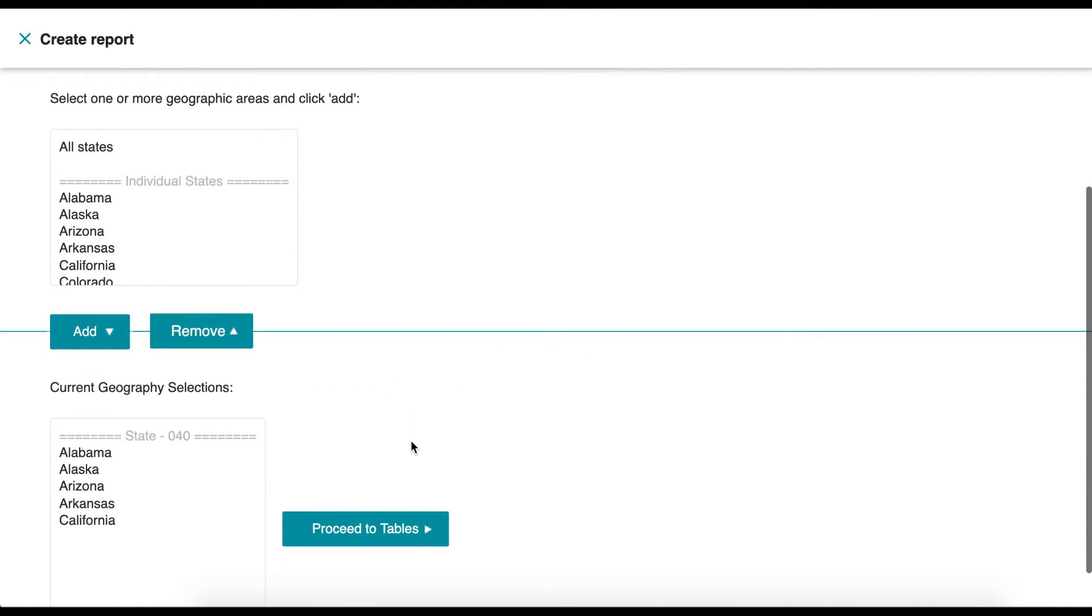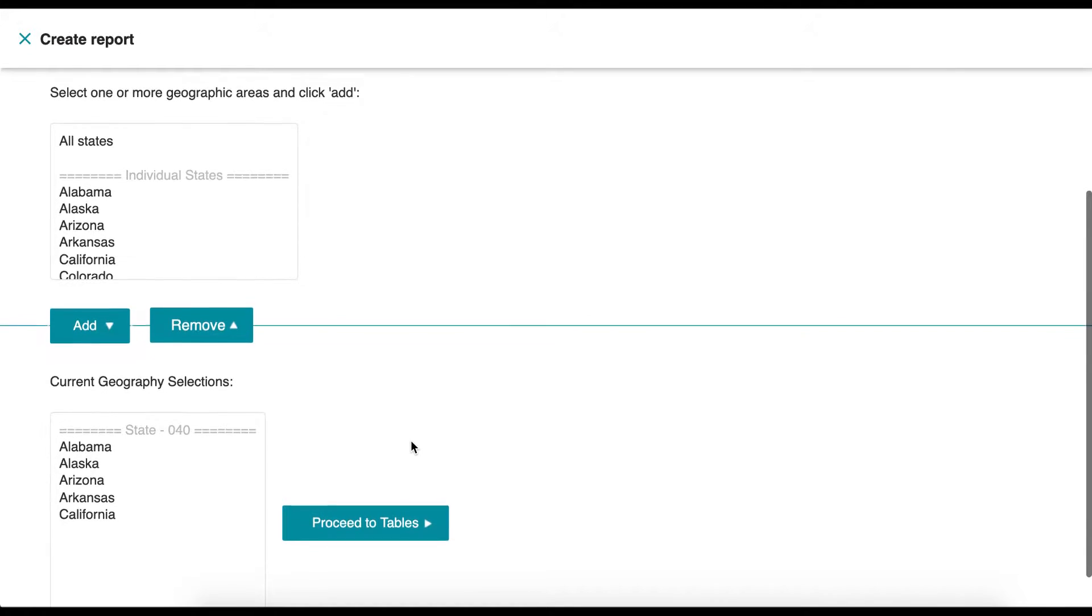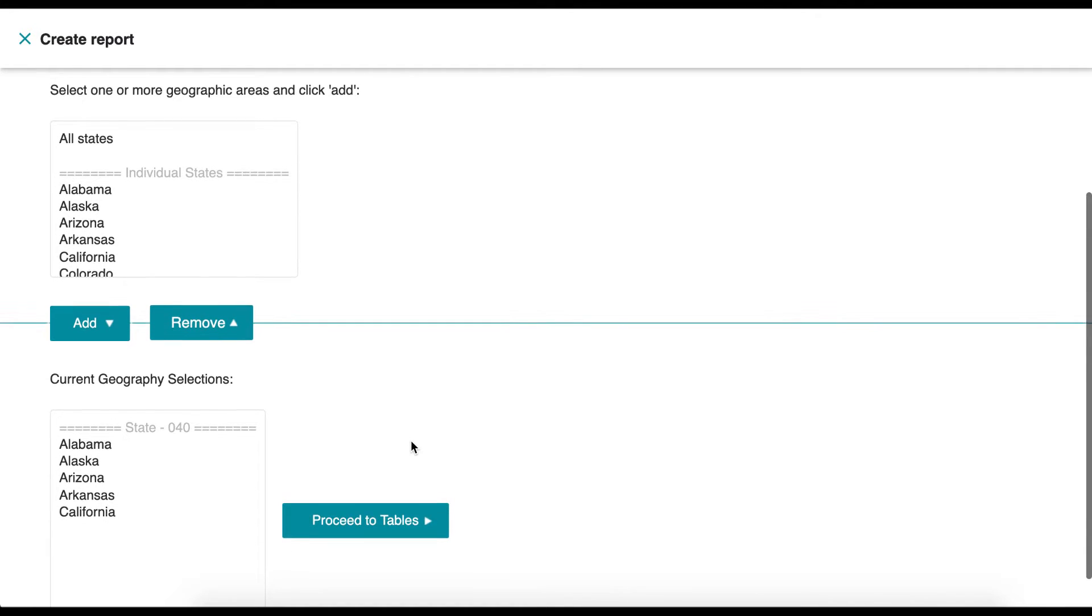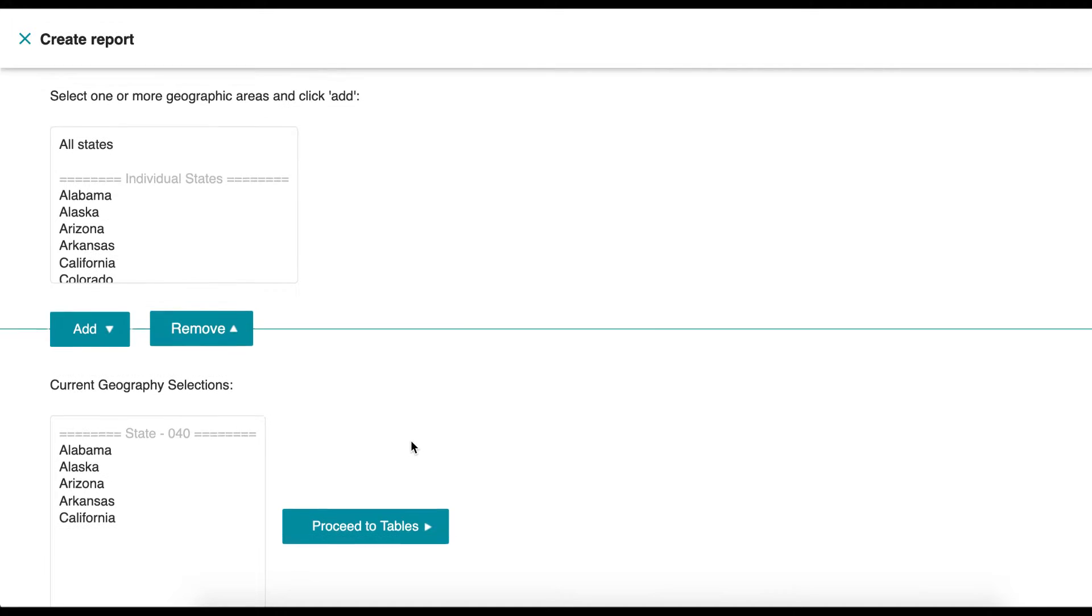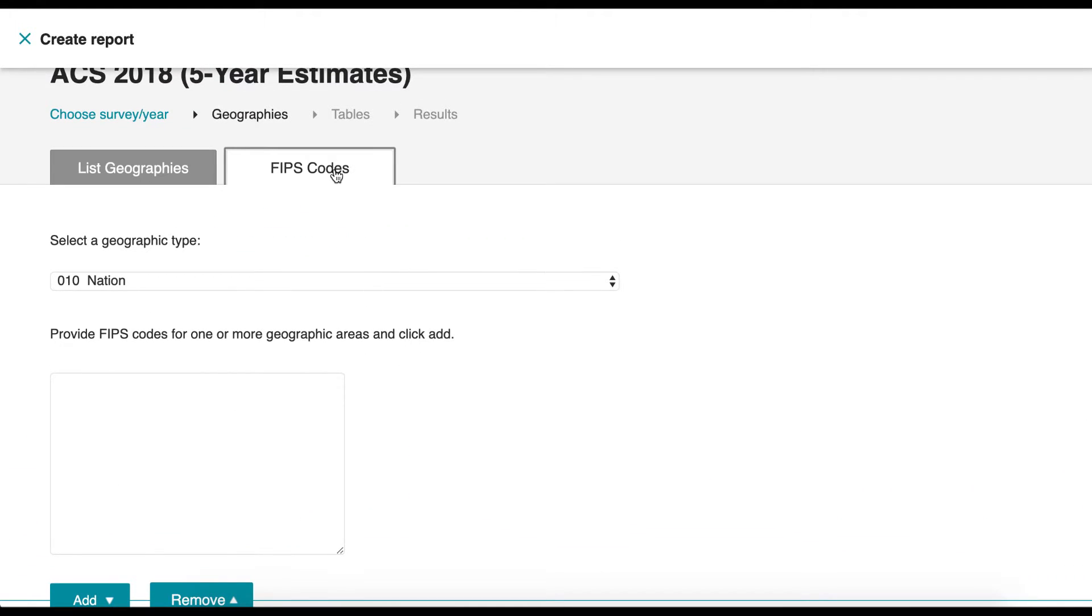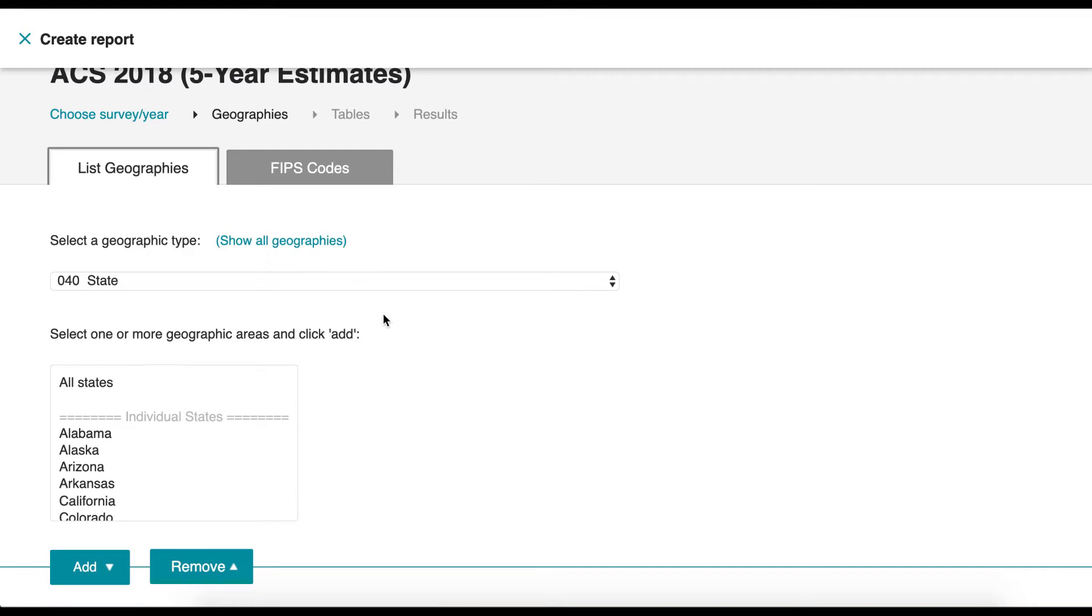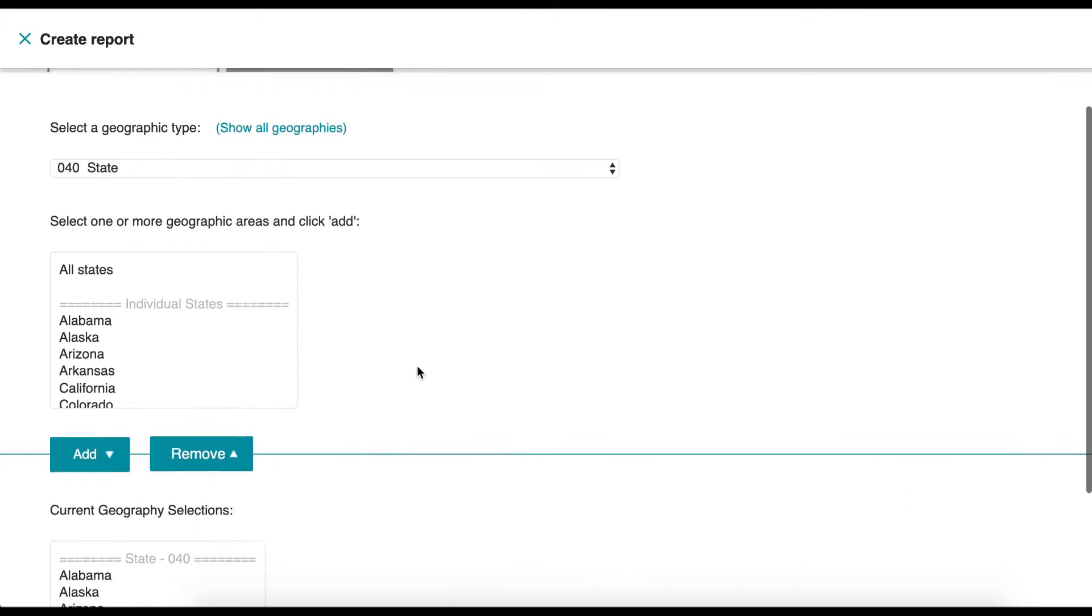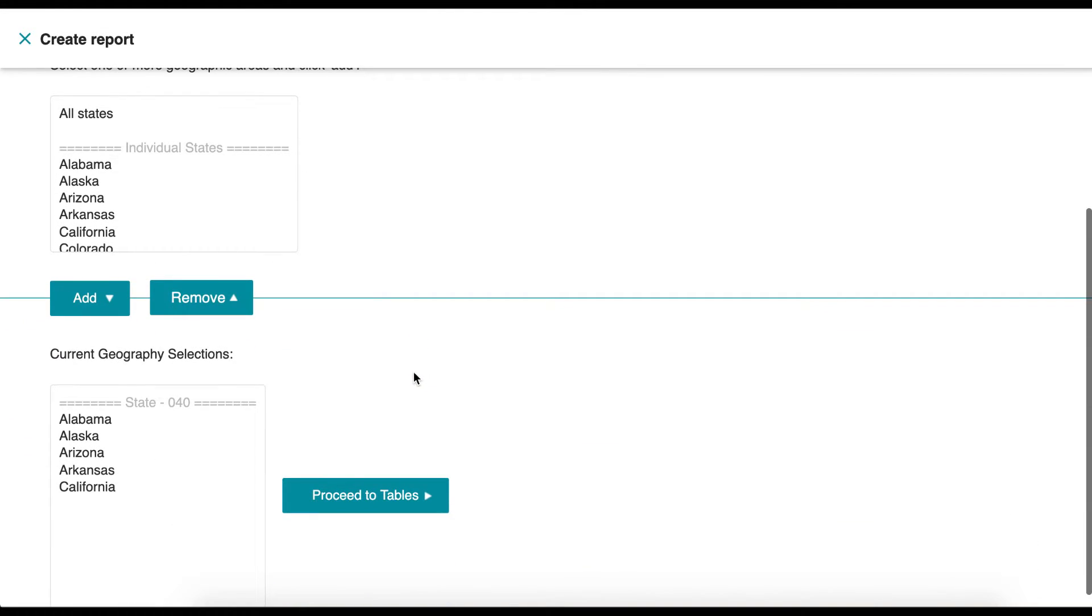All of these selected states will now appear in the Current Geography Selections box. Keep in mind that you can also add geographic areas by their FIPS code. Now click Proceed to Tables.